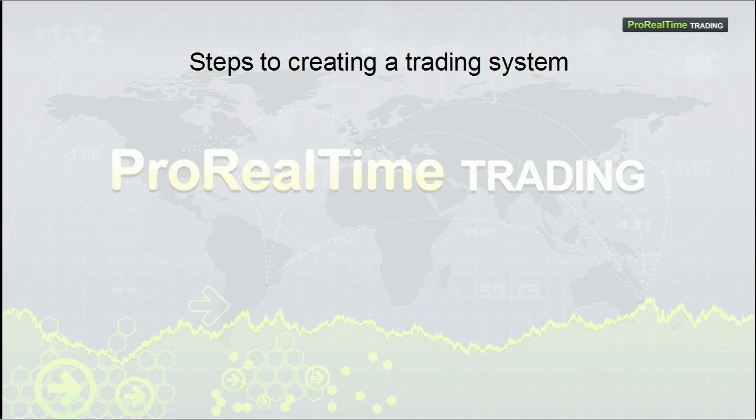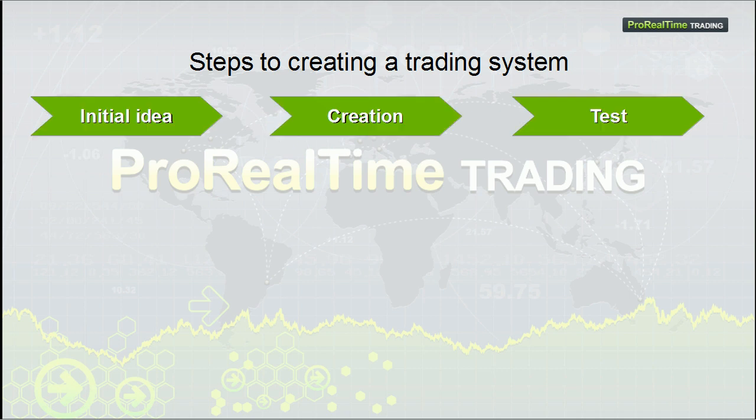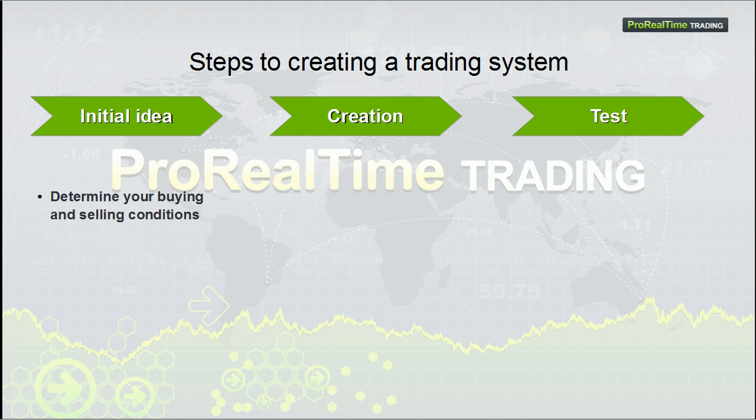Now, let's see how to create a trading system and start it with ProOrder. You first need to determine the initial idea for your strategy, including your buying and selling conditions.